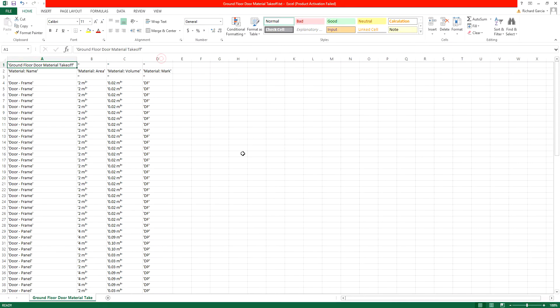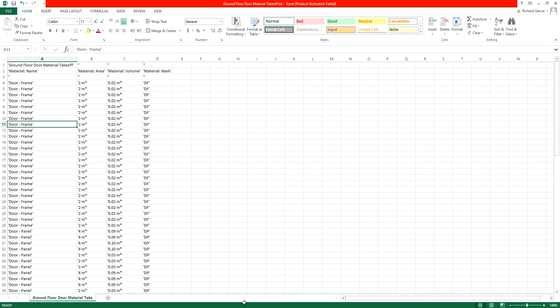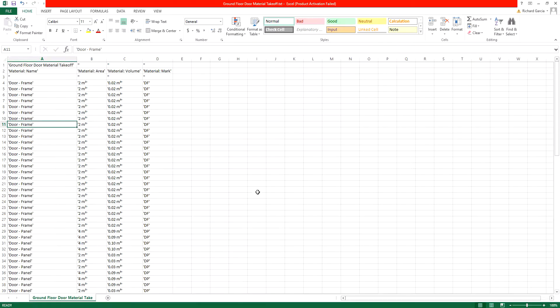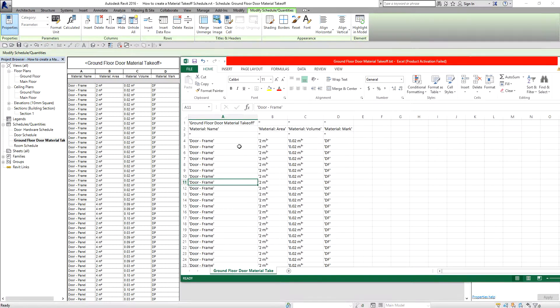That's how you export your schedule to Excel. In this exercise we learned how to create a door material takeoff and how to export it to an Excel file. Hopefully you learned something from this video. If you have any questions or inquiries you can leave a comment, message me, or email me. Thank you for watching Learning with Rich — bye!